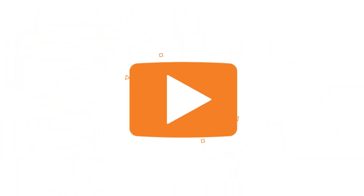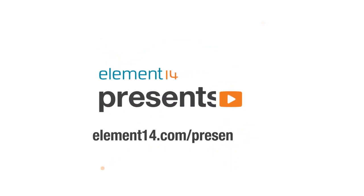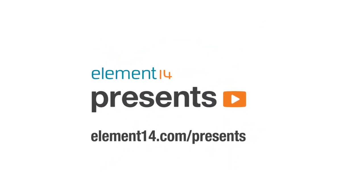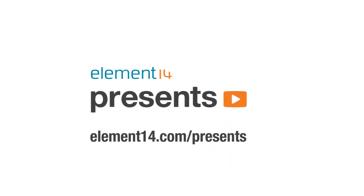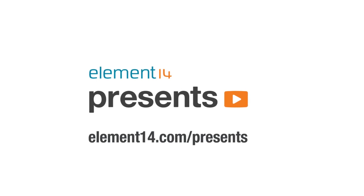The following program is brought to you by Element 14, the electronics community where you can connect and collaborate with top engineers from around the world. Join now at element14.com/presents.